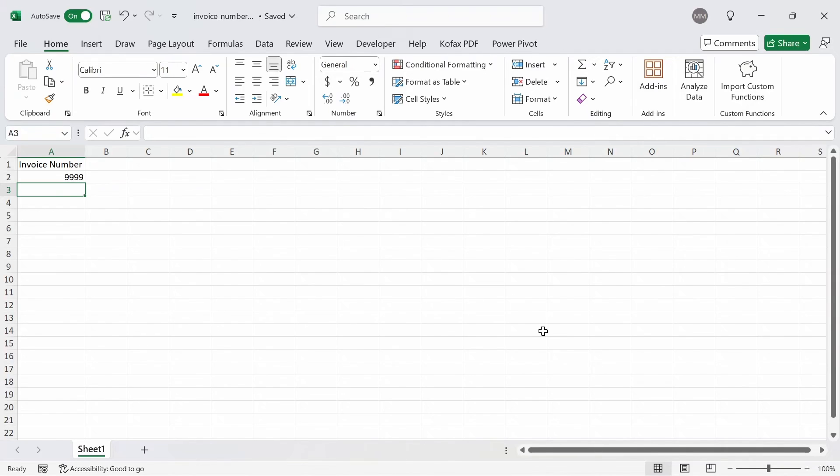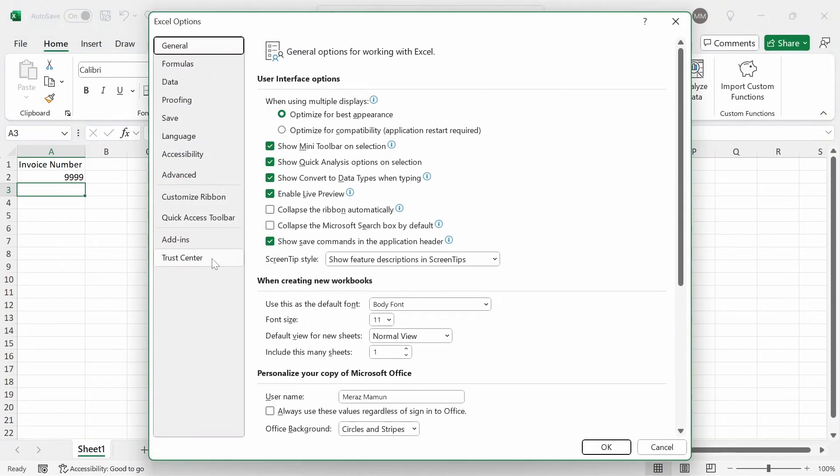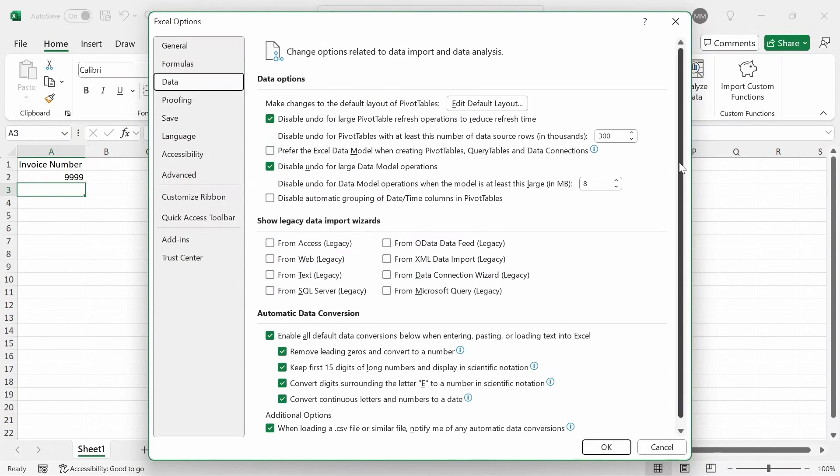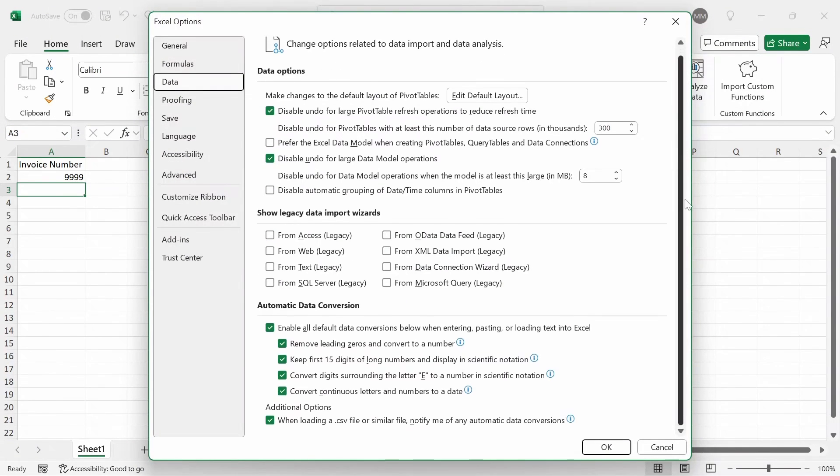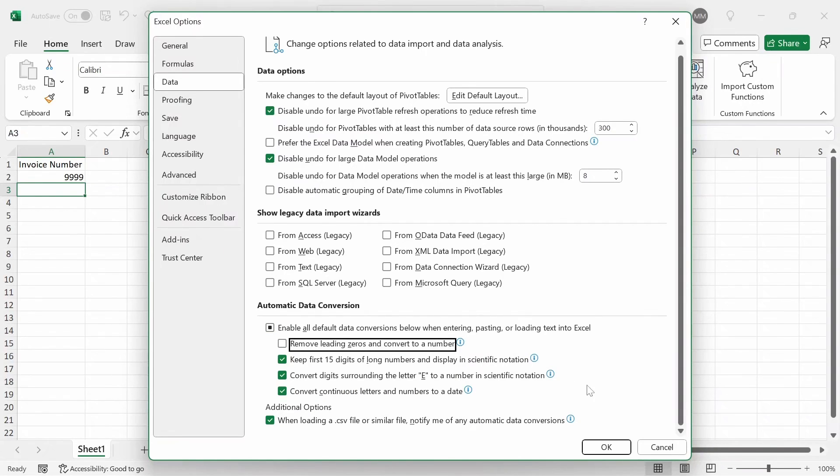To change the setting, we can go to the file menu here, go to options, and go to the data tab, scroll down until you see automatic data conversion, and you just want to uncheck the box that says remove leading zeros and convert to a number. If I uncheck this and click OK...